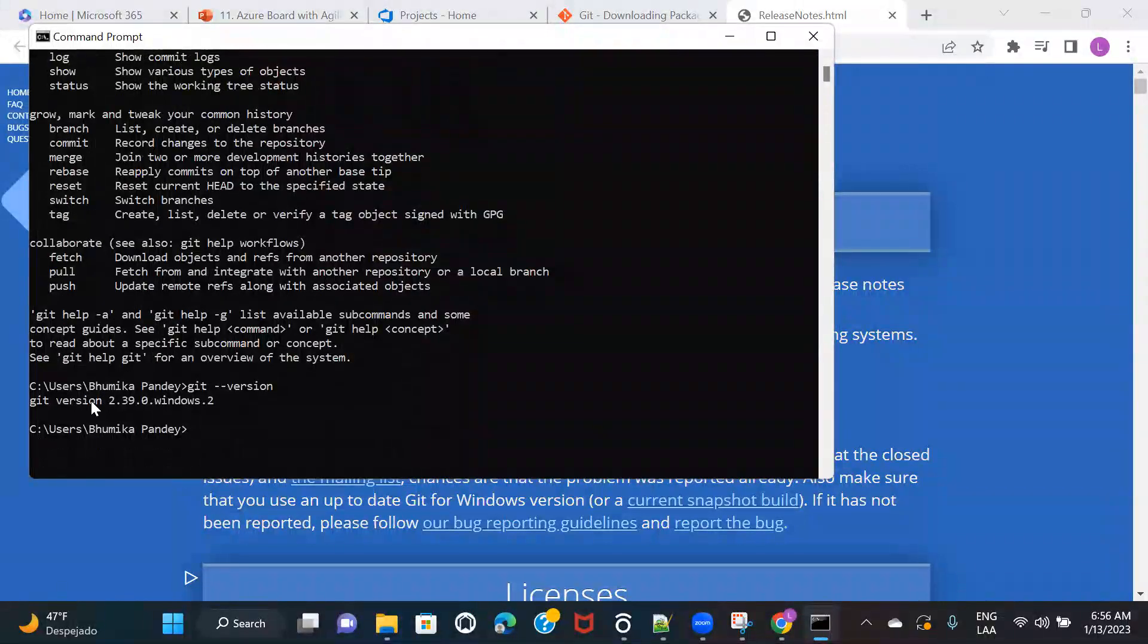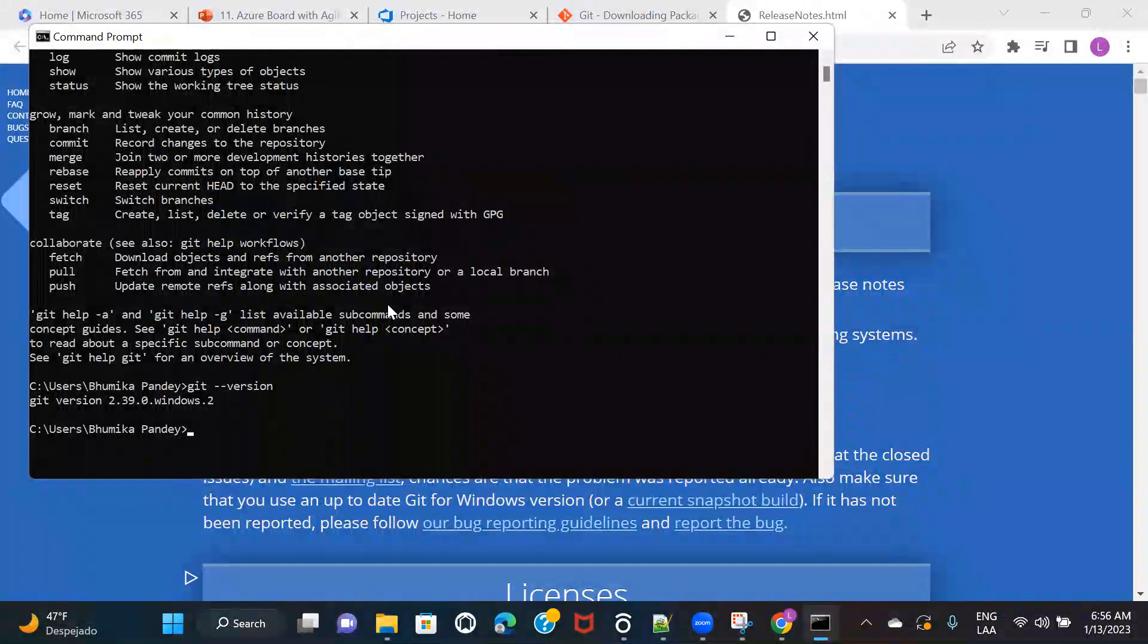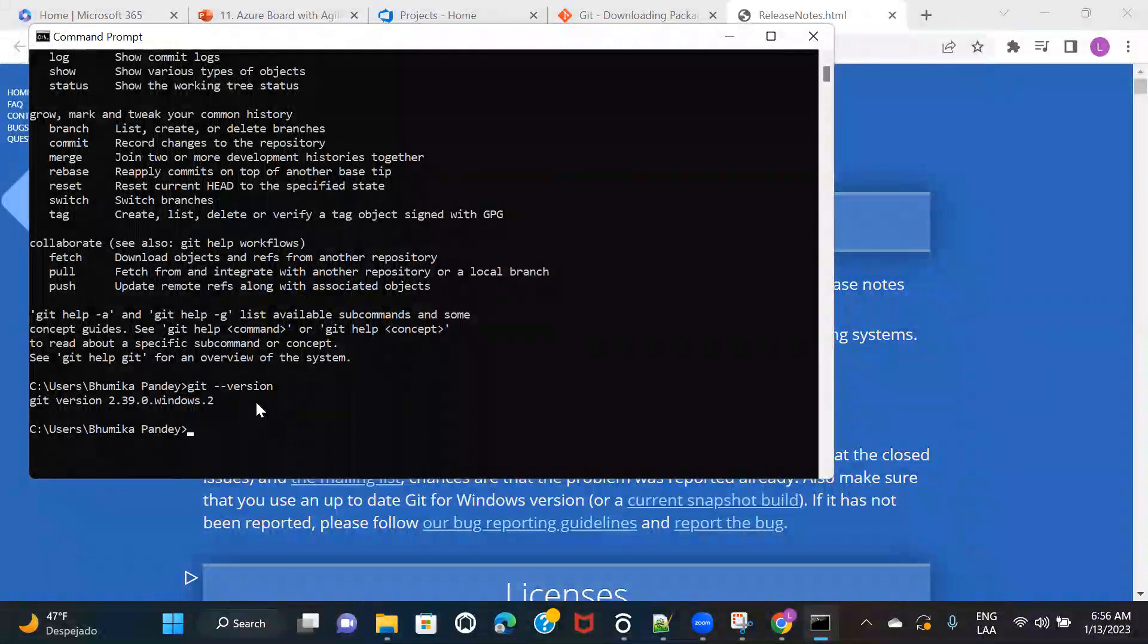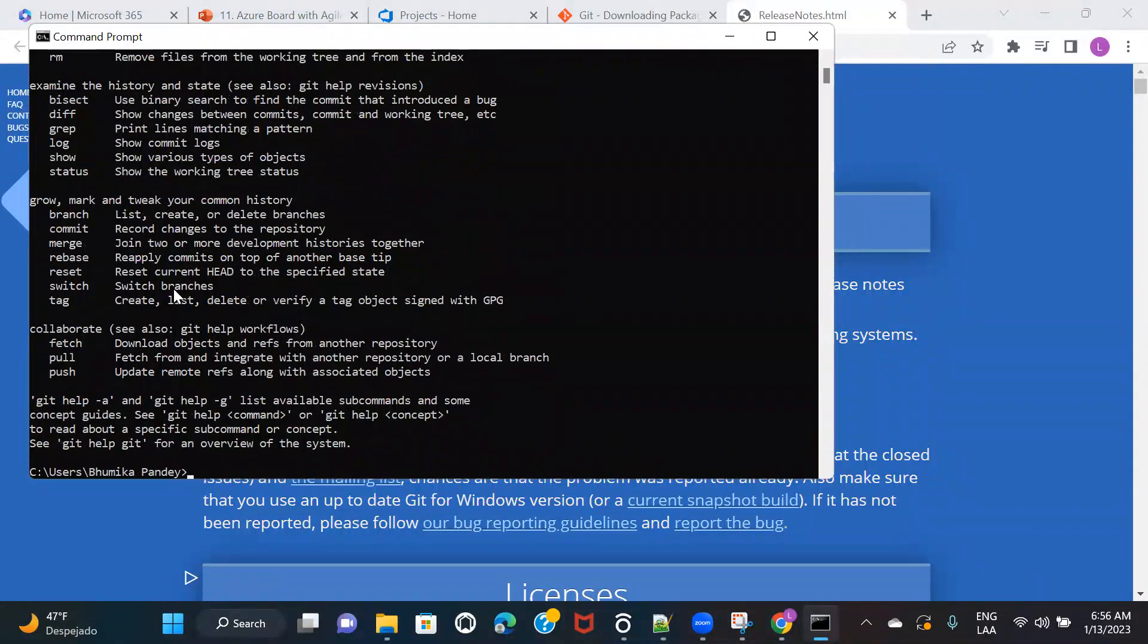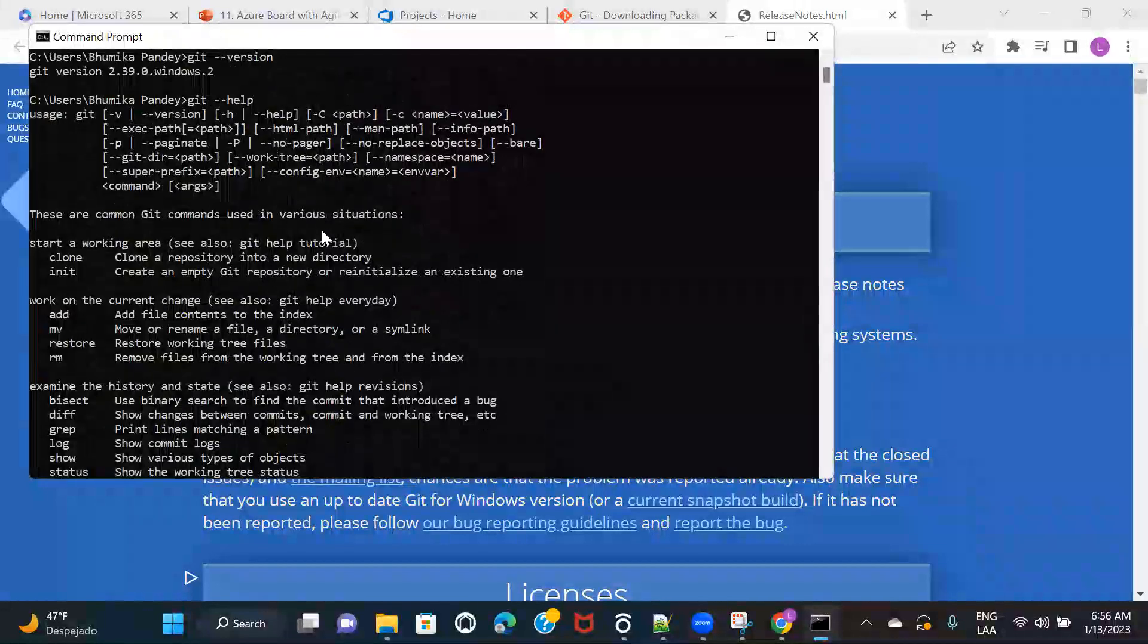So you can see it is telling me which version is installed. So this is how you can basically set up your Git in your local system. And also, if you want to see what are the commands that are available, then you can type something like this. So here you can see that it is showing us all the commands that are available.